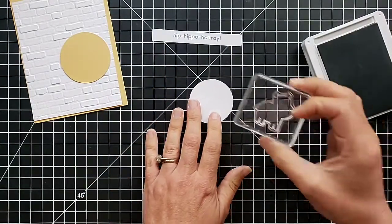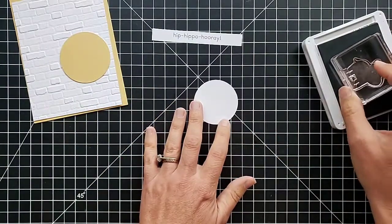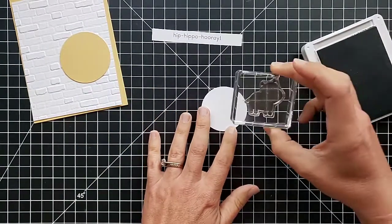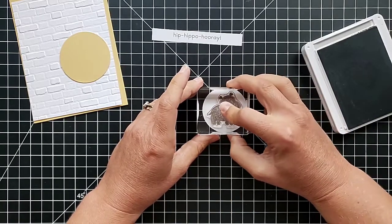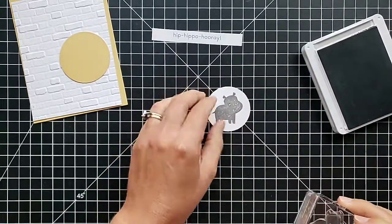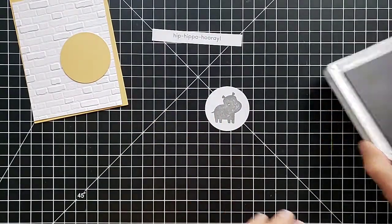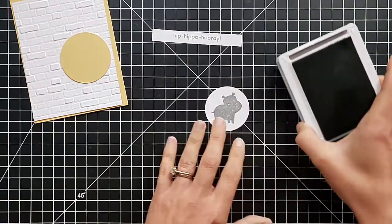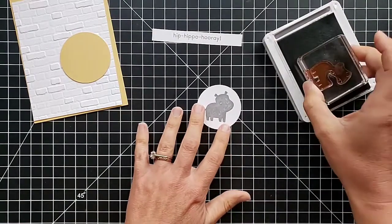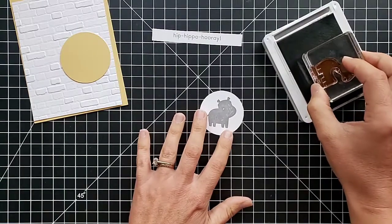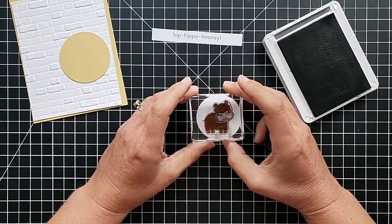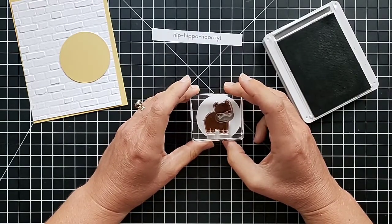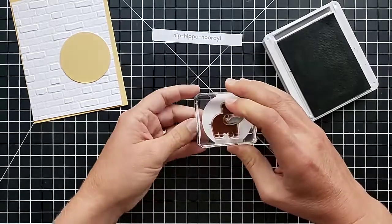Now we're going to stamp this three-step hippo. I'm going to use Smoky Slate for this piece, this background that stamps the whole hippo. If you wanted, you could set this up in your Stamparatus and line them all up perfectly that way, especially if you're going to do more than one of these. Since I'm just doing one, I just decided I'll just do it this way, since I already had my circle punched out.